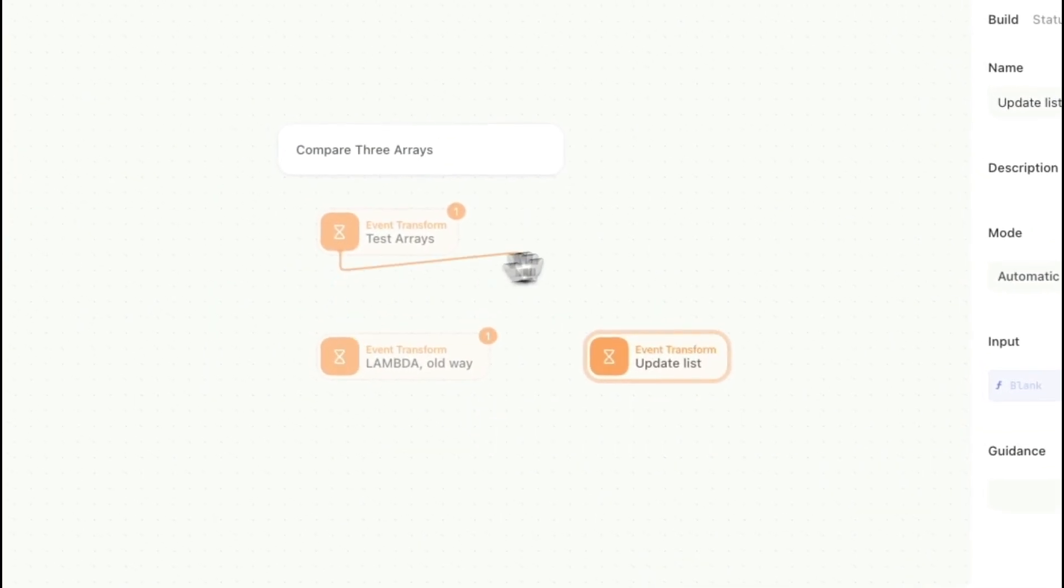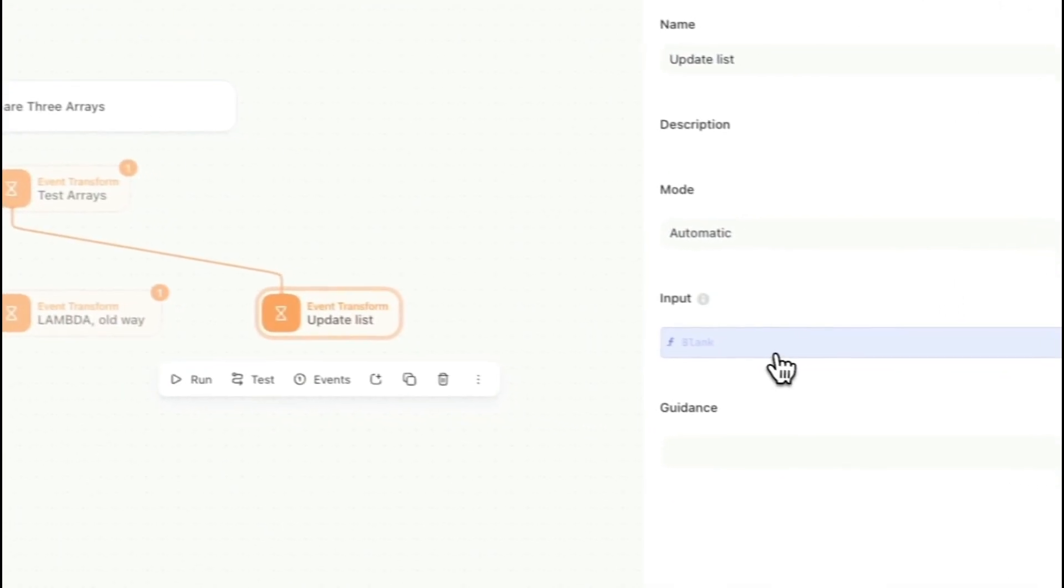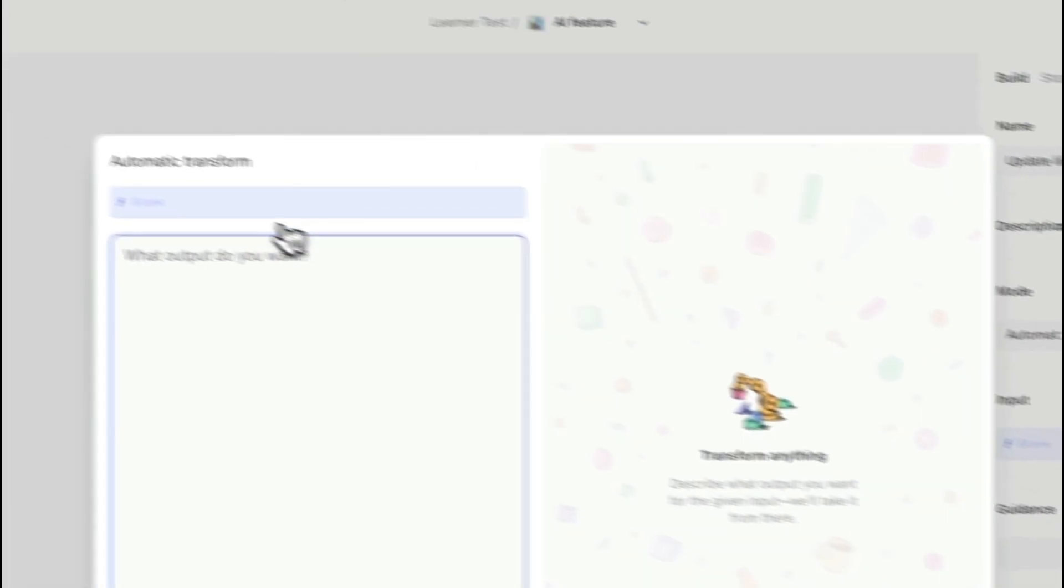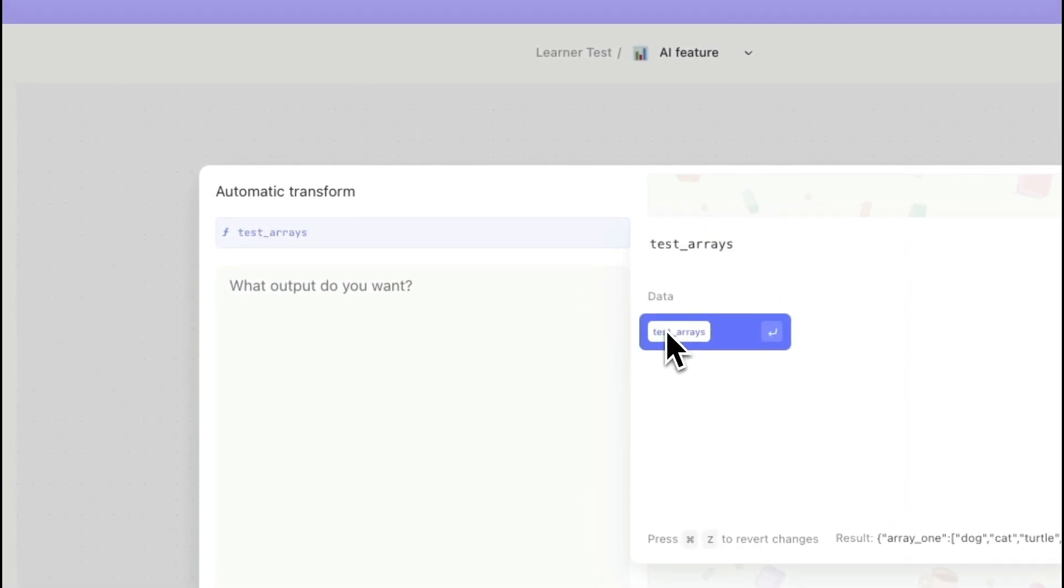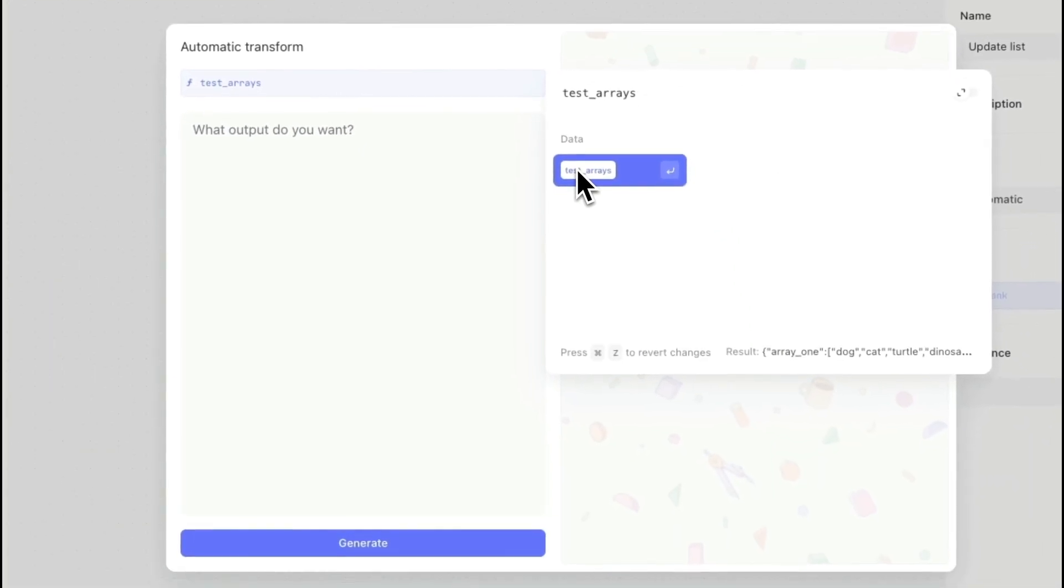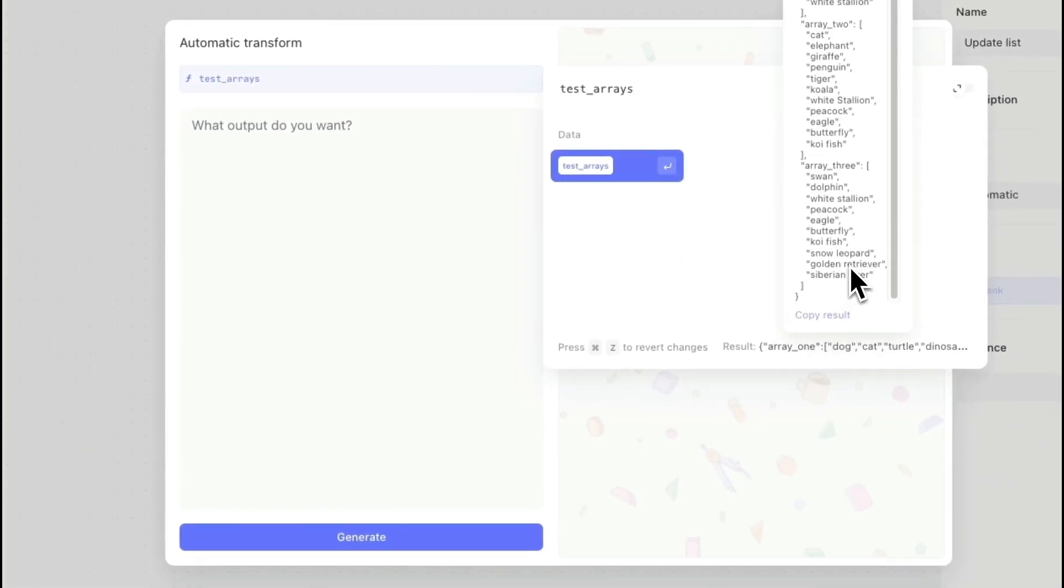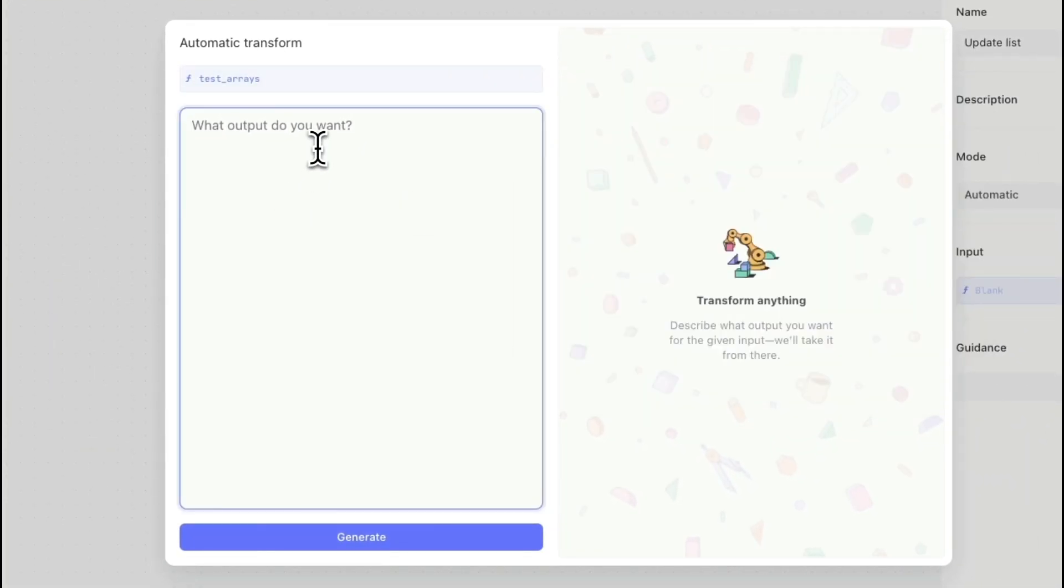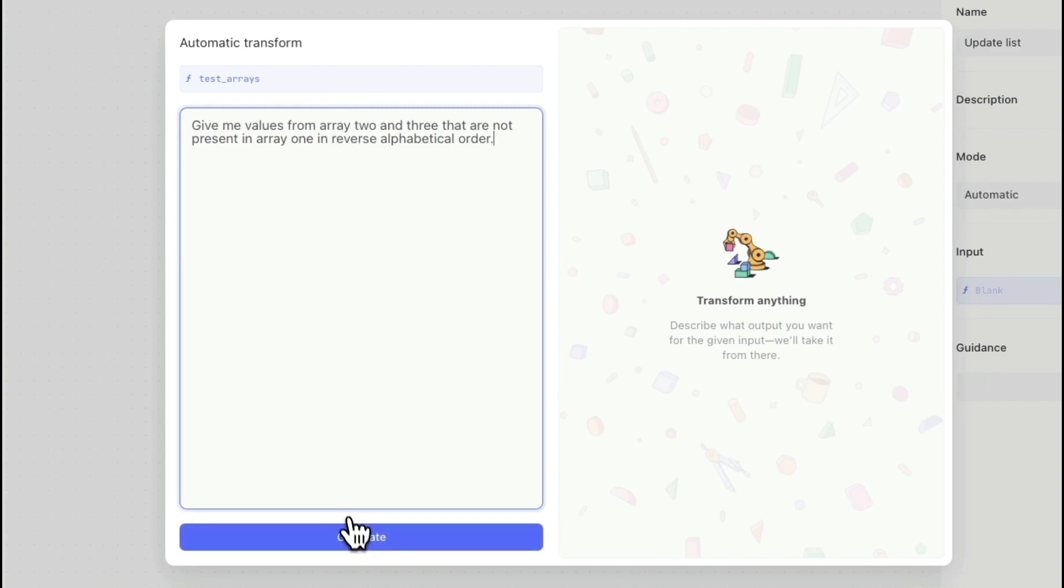I'm going to connect it from my first action so I can use that data. Click into the input, I'm going to select my input here. I'm going to grab that test arrays that has those three different arrays. In here I'm just going to write: 'Give me values from array two and three that are not present in array one and let's do it in reverse alphabetical order.' I'm just basically making this request.